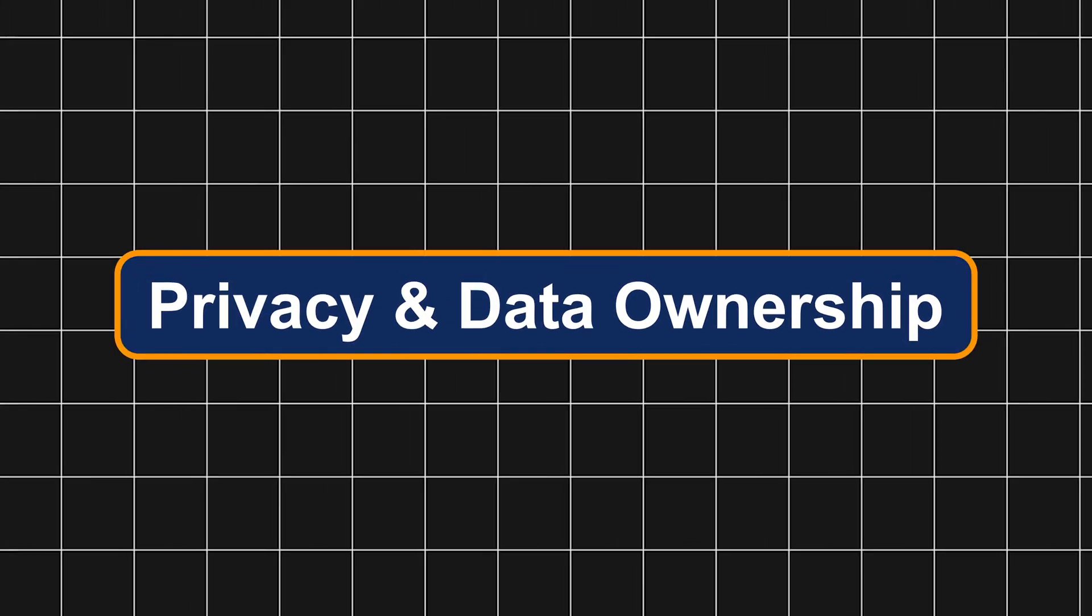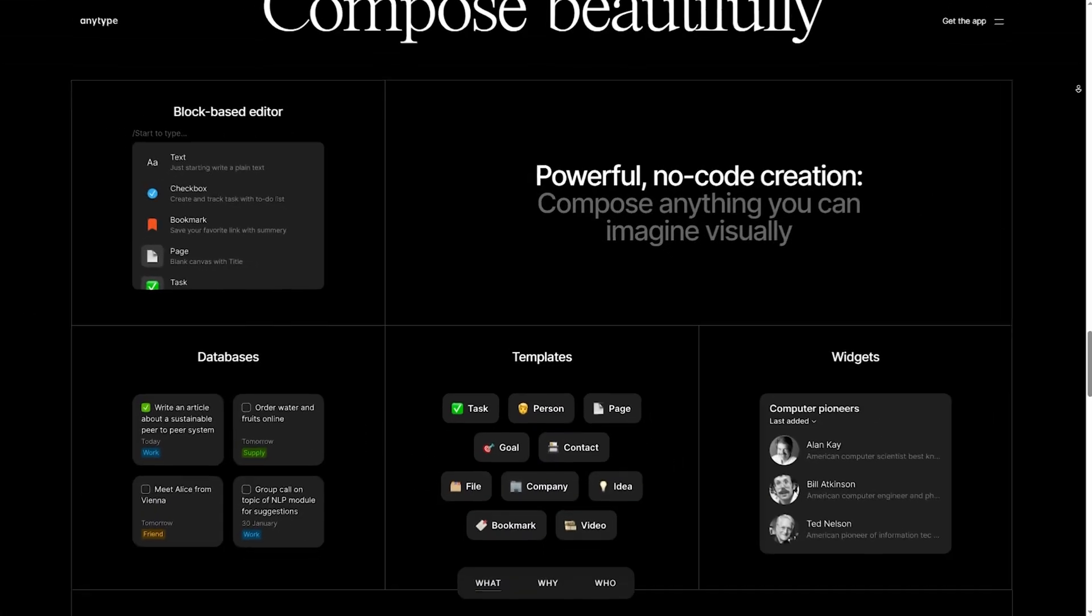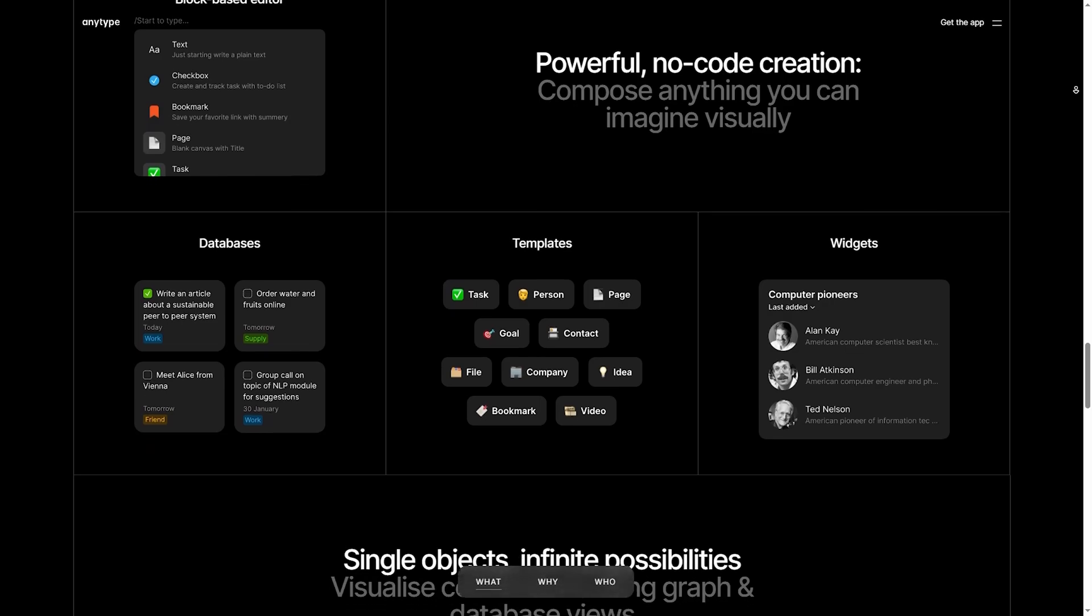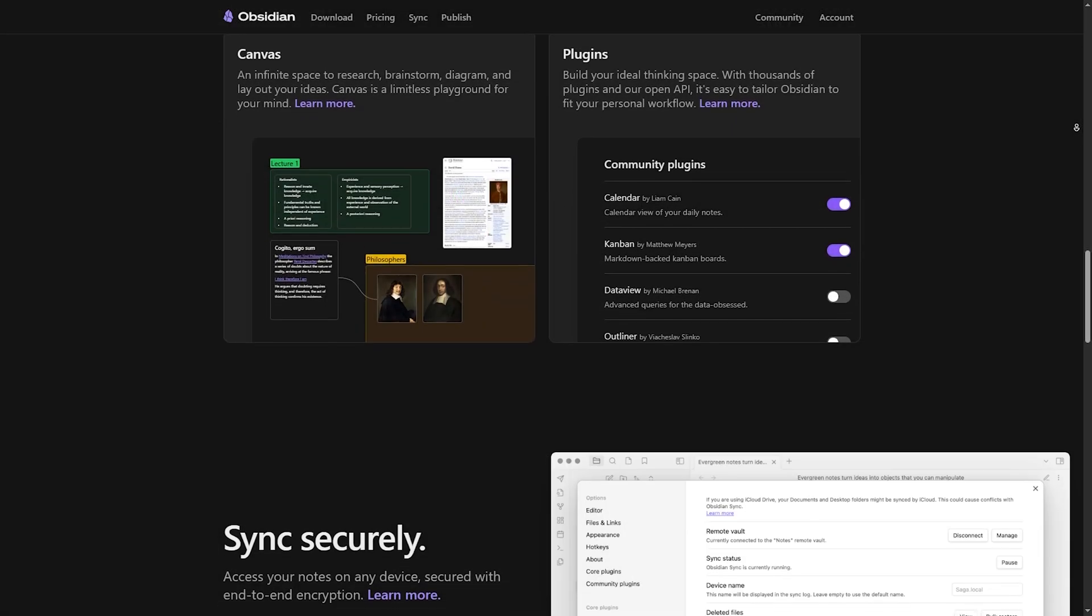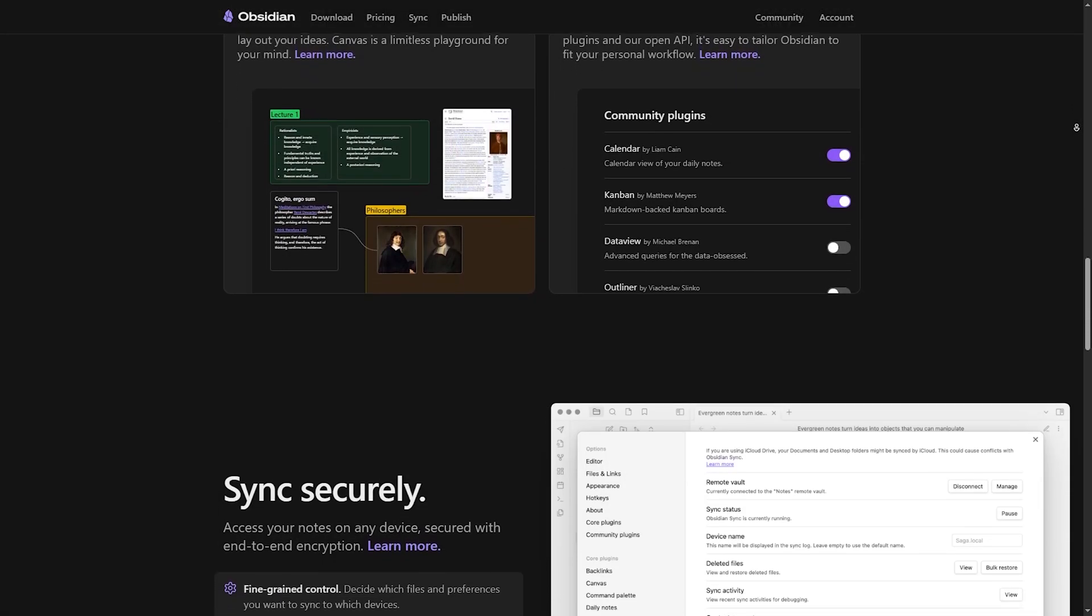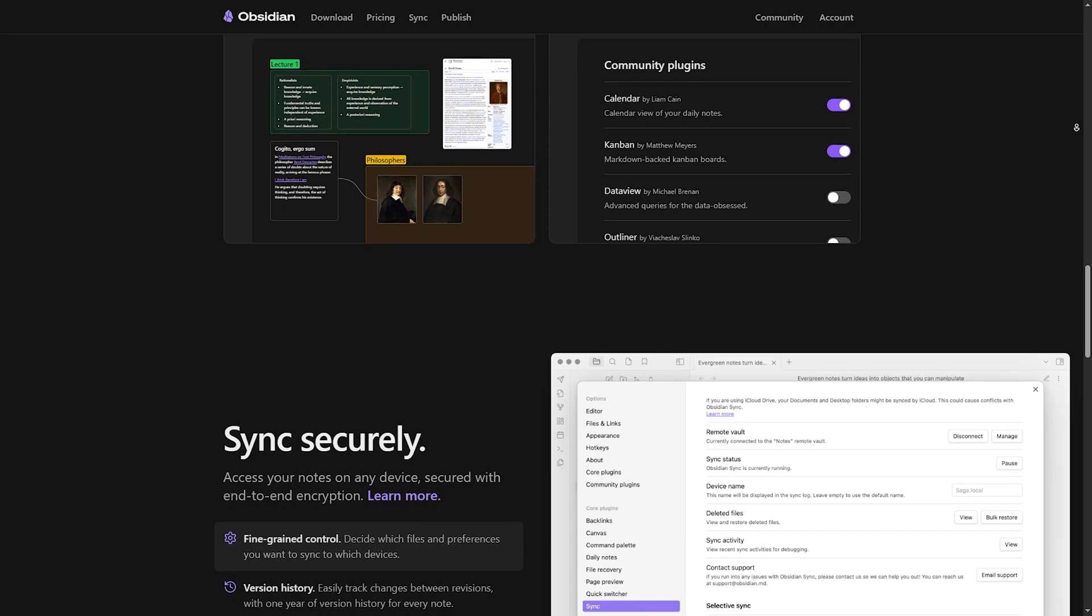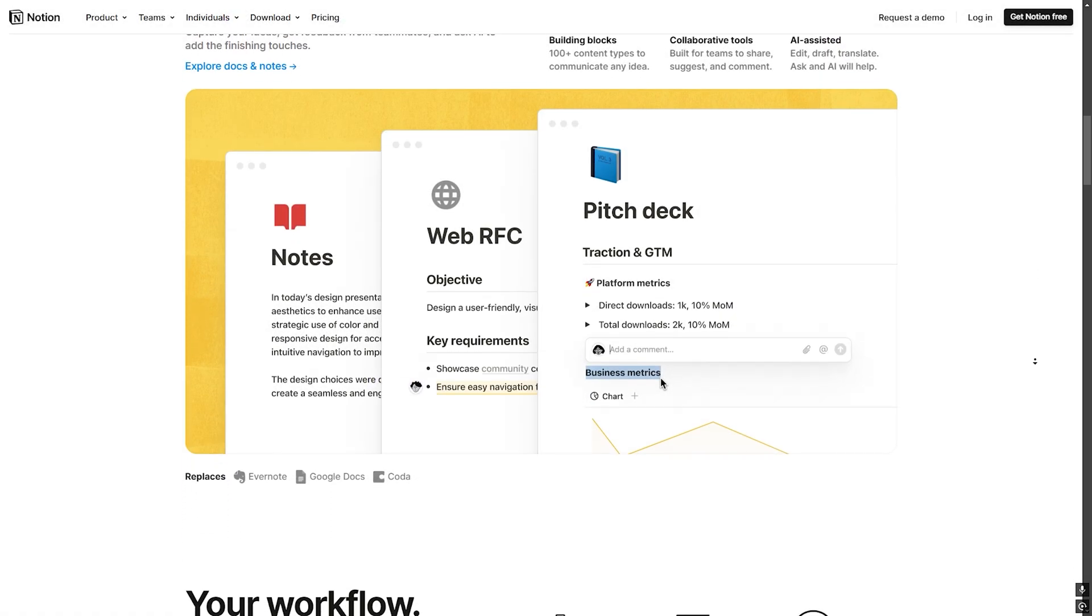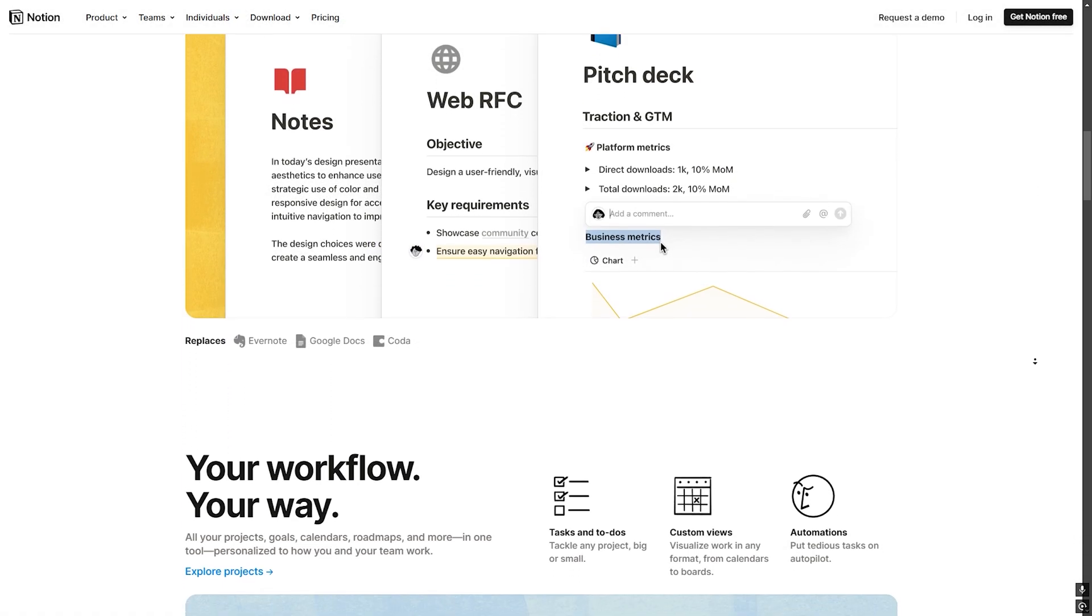Number two, privacy and data ownership. AnyType: end-to-end encrypted, decentralized and local-first. Obsidian: fully local with the option to sync securely via Obsidian Sync. Notion: cloud-based, meaning your data is stored on Notion's servers.